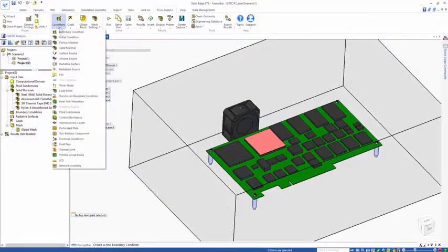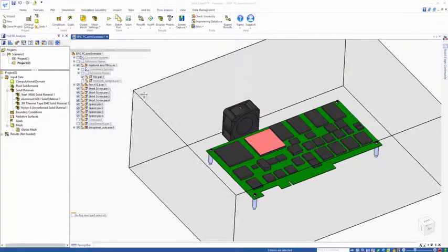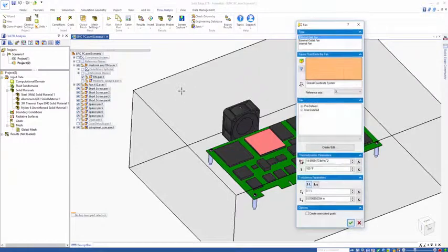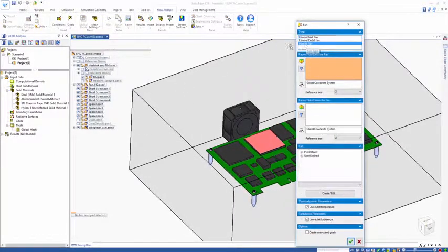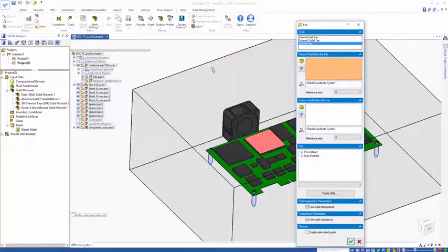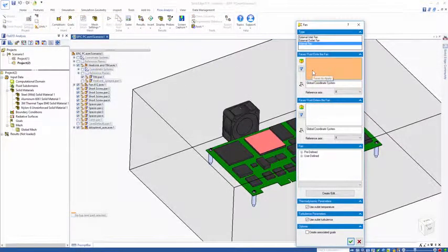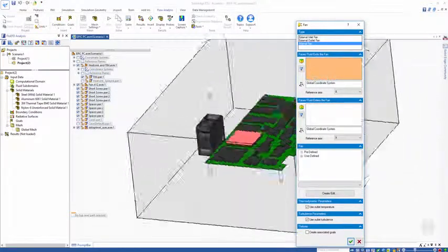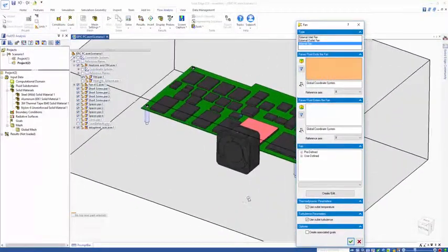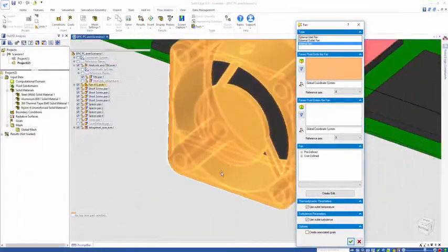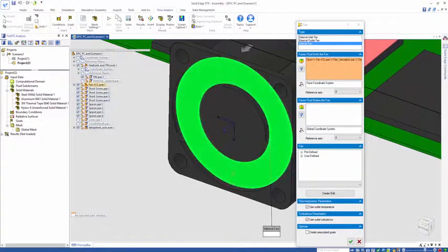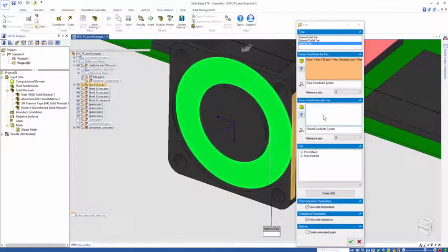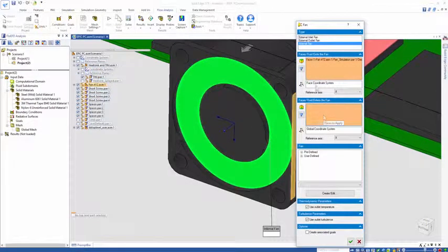Next, let's insert a fan. The fan is a linked boundary condition which is going to be extracting air from one side and pushing it back into the other. The faces that the fluid exits the fan is going to be this particular face in the model. I click on the screen and it populates that into the box.